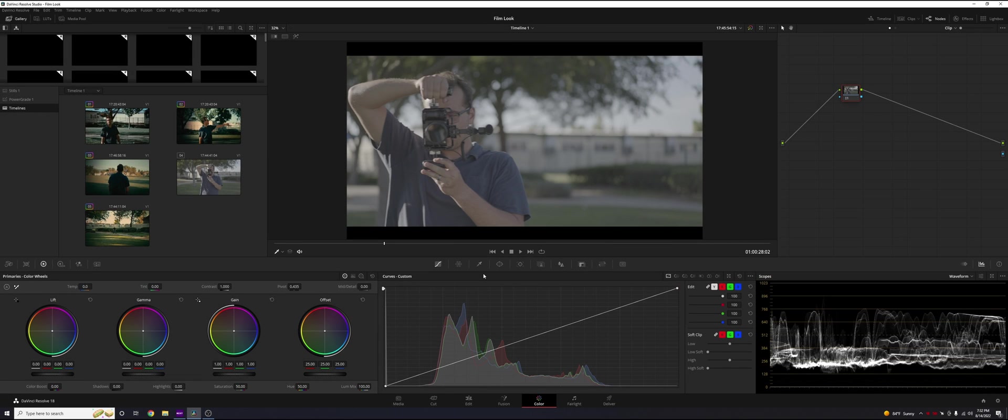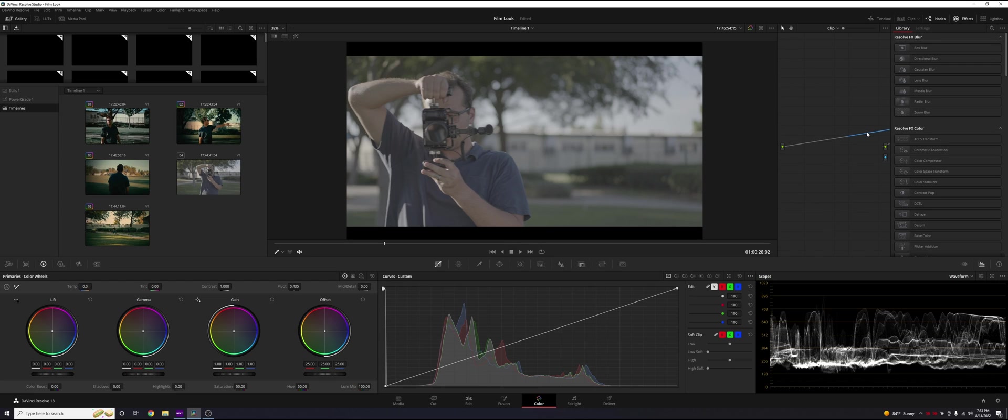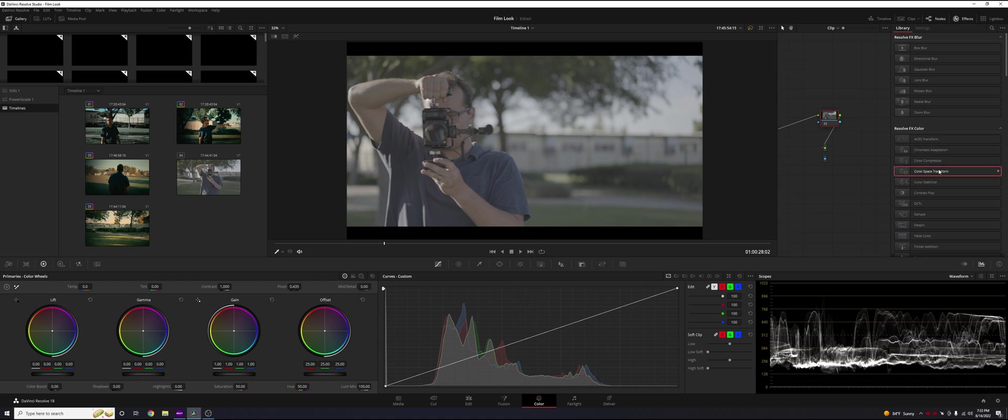Once you've imported your video, head to the color page. We're going to get started. This is S-Log3 coming from the A7S3, so let's do a basic conversion to Rec.709 just so we can see what we're going to be doing here.